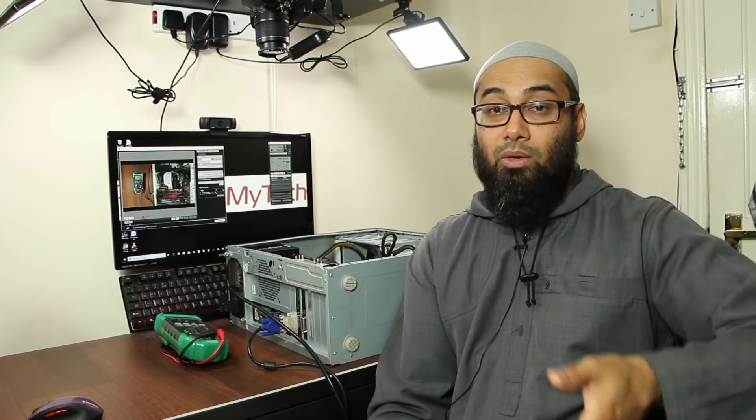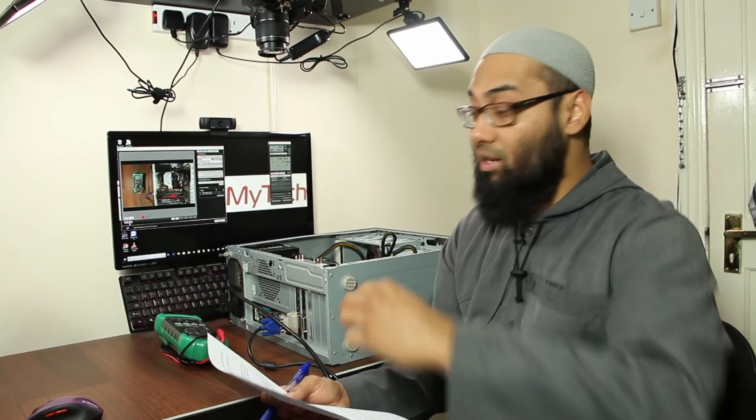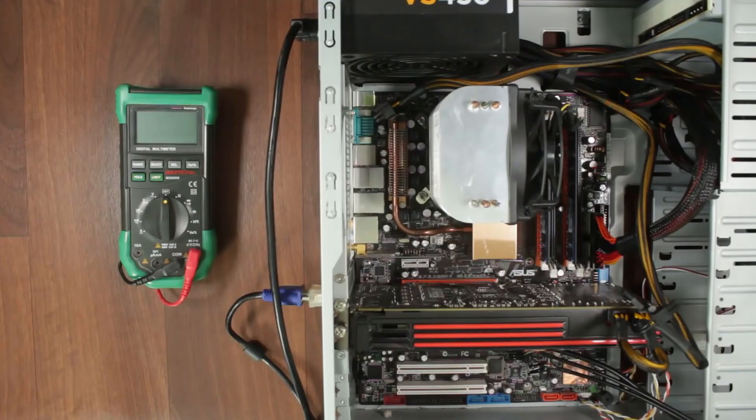And we're also assuming that all the other components are working because today we're only troubleshooting the cables and connectors. Now come over, let me show you my system.